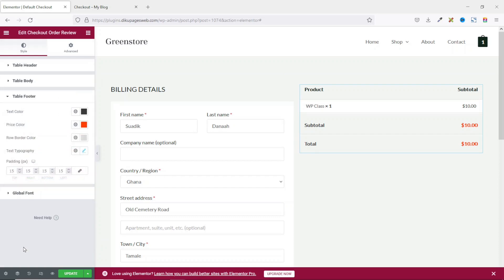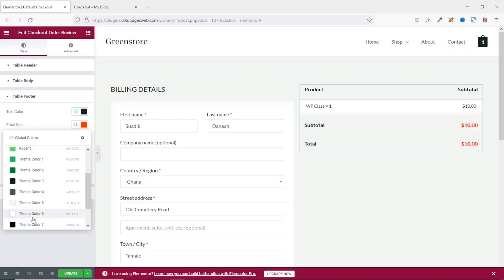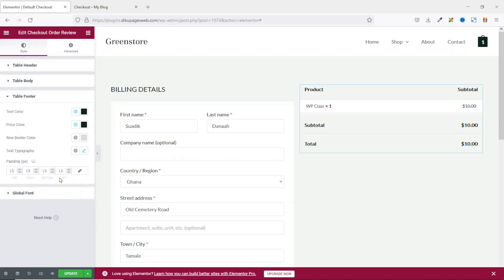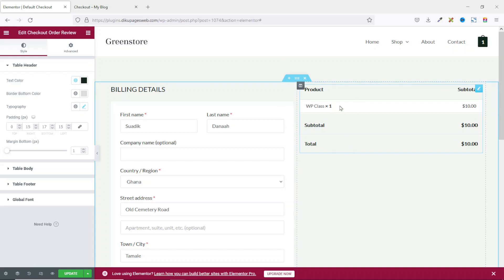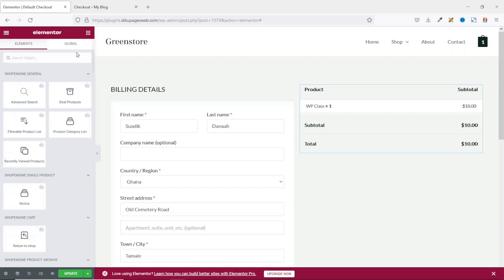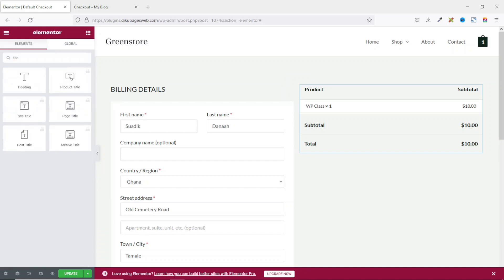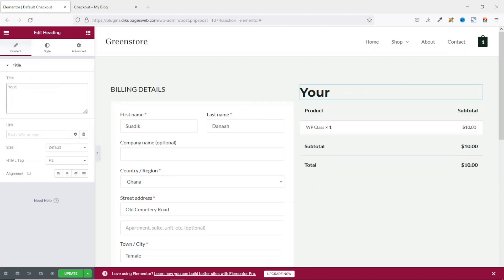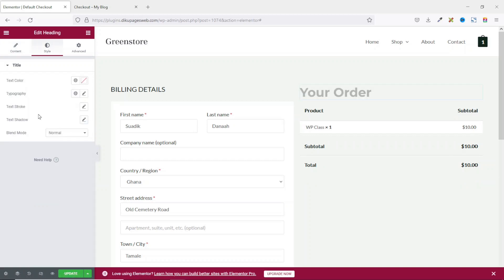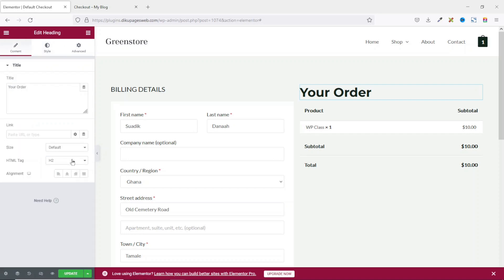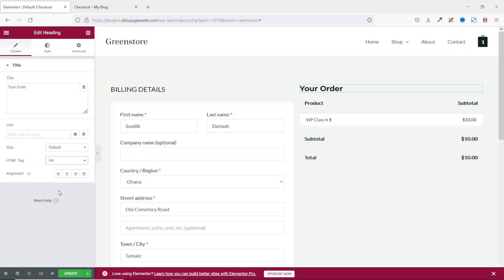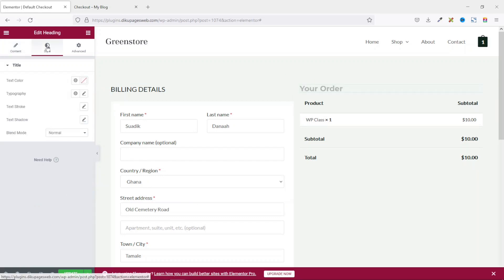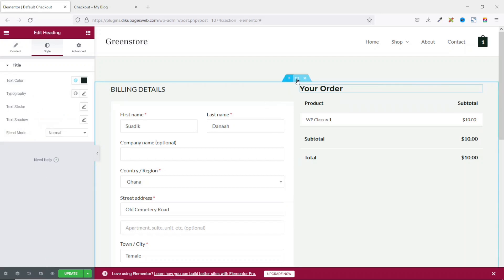Next, I go to table footer. I want to change the text color to color tray and the price color to color tray as well, leaving the rest as they are. One thing you may want to do is add a title for the order review. So I go back to widgets, search for title, grab it, and drag it in here. Then I change the text and the HTML tag from h2 to h4. I also change the text color to color tray to match the colors of my website.